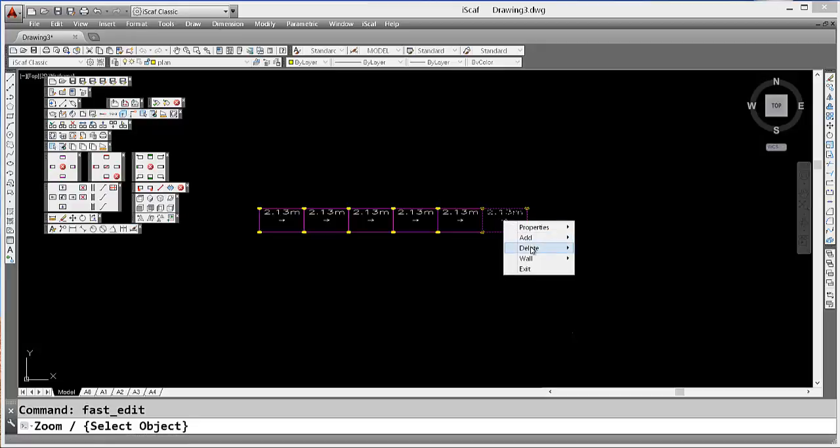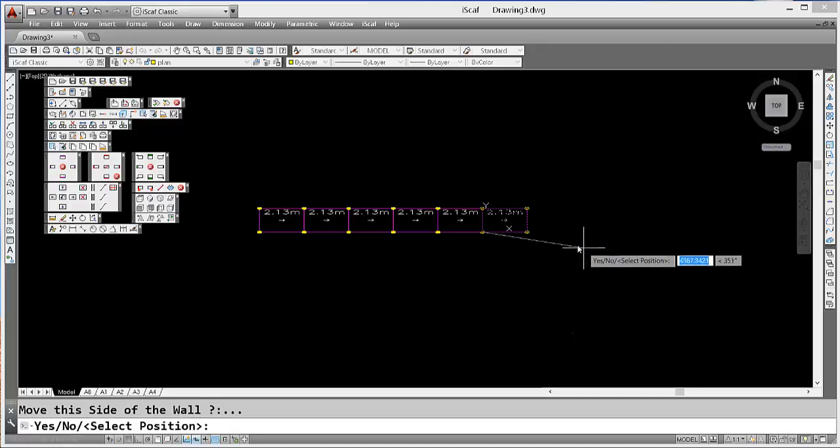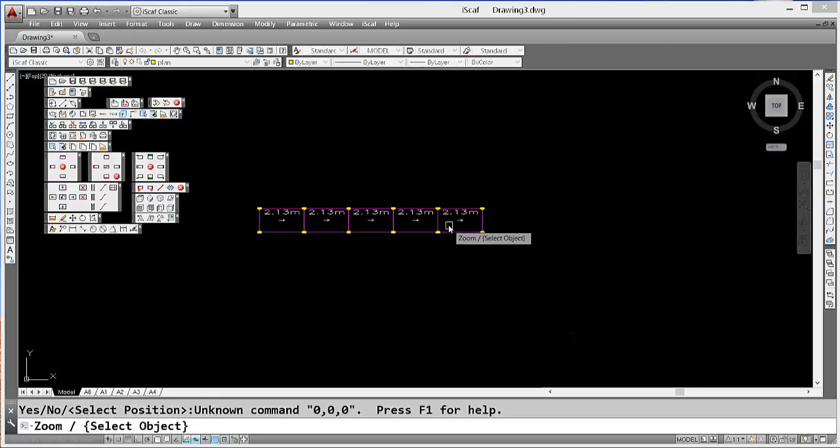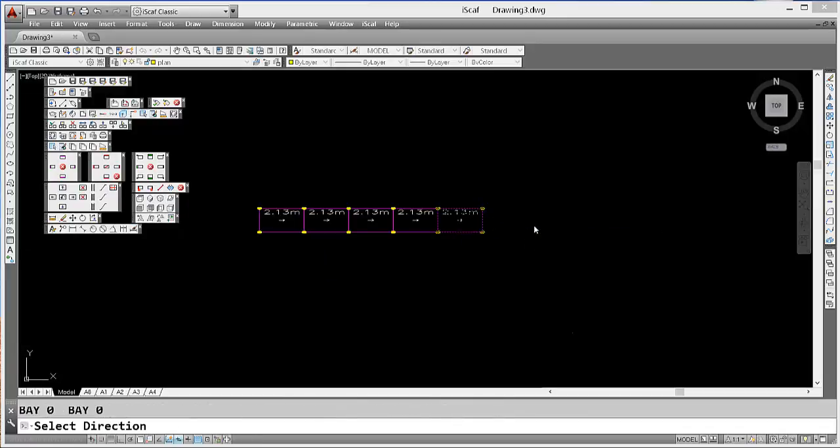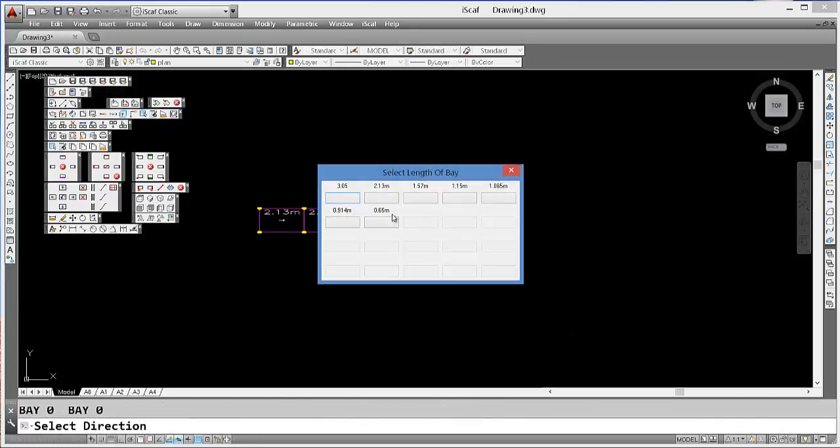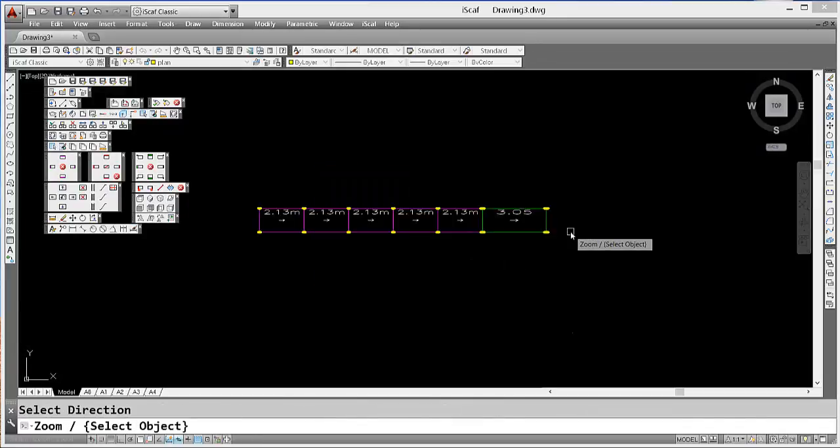For example, Delete Bay, or I can add a bay and just point in the direction of the bay.